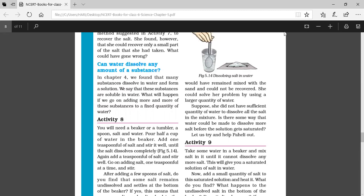Now we will come back to our topic. In the last videos, I explained about the various methods to separate the components of a mixture. What are they? The processes are: hand-picking, threshing, winnowing, sieving, sedimentation, decantation, filtration, and last we learned about evaporation and condensation. These are the various methods by which we can separate the components of mixtures.